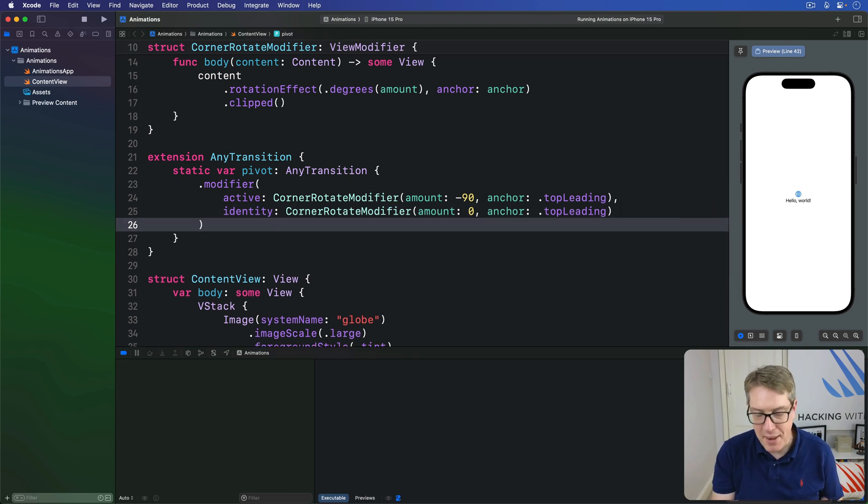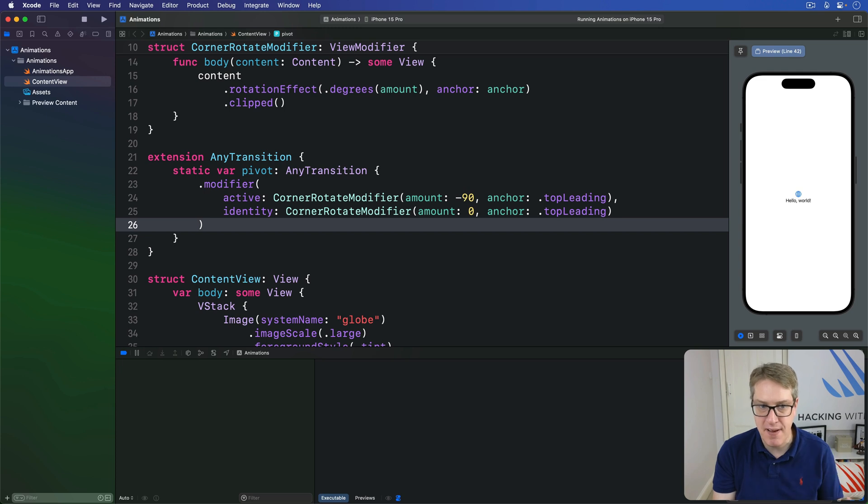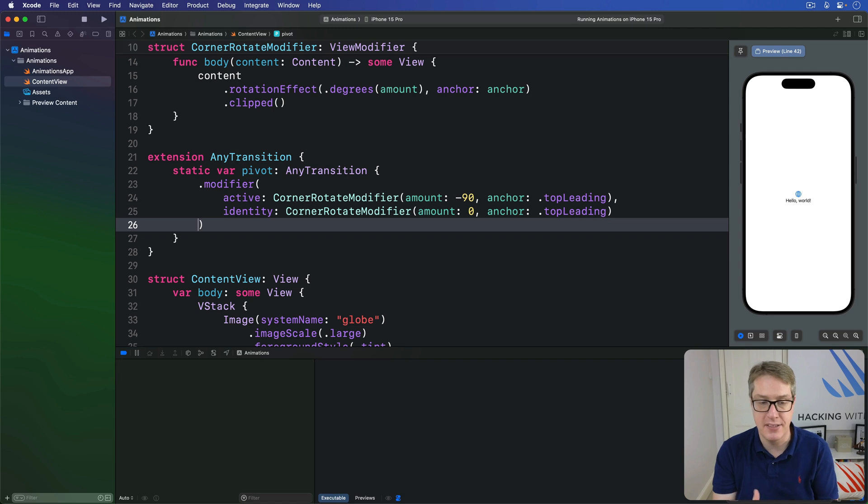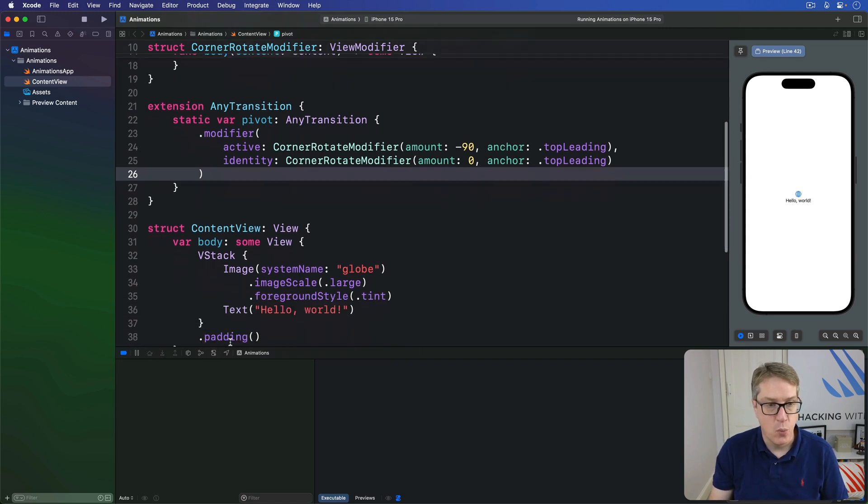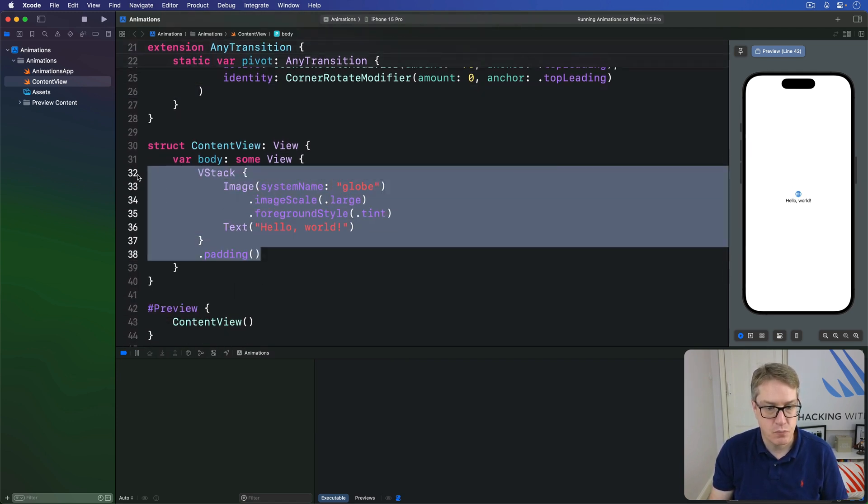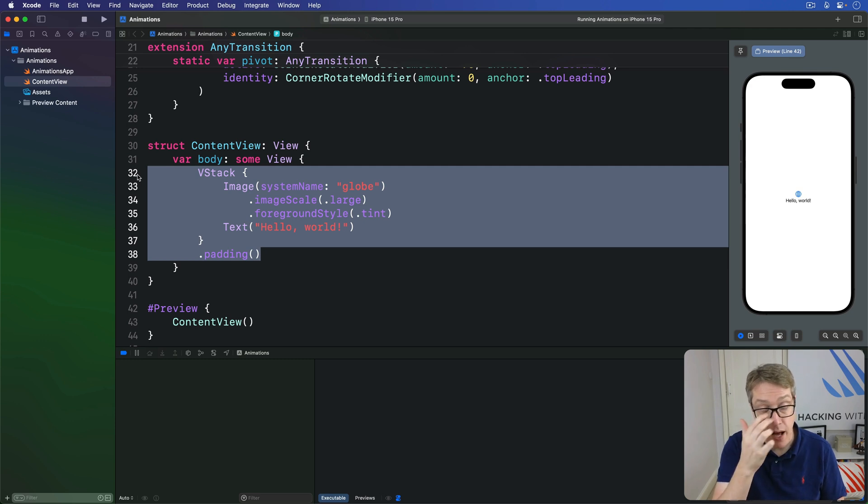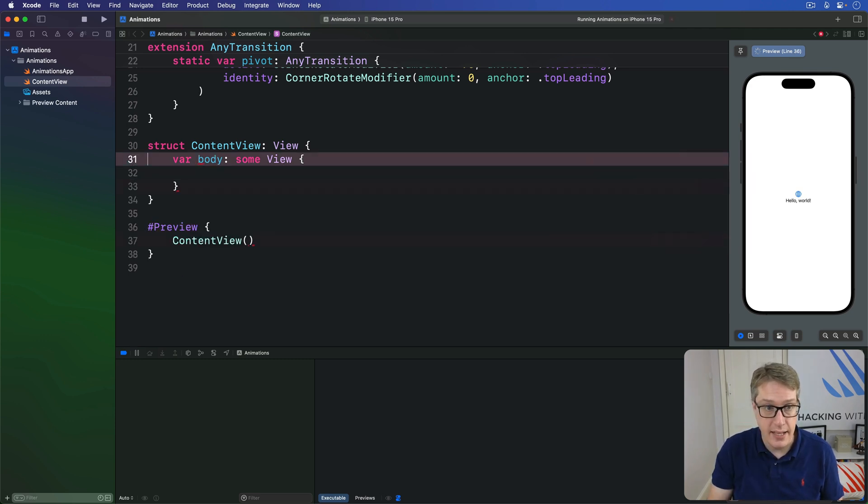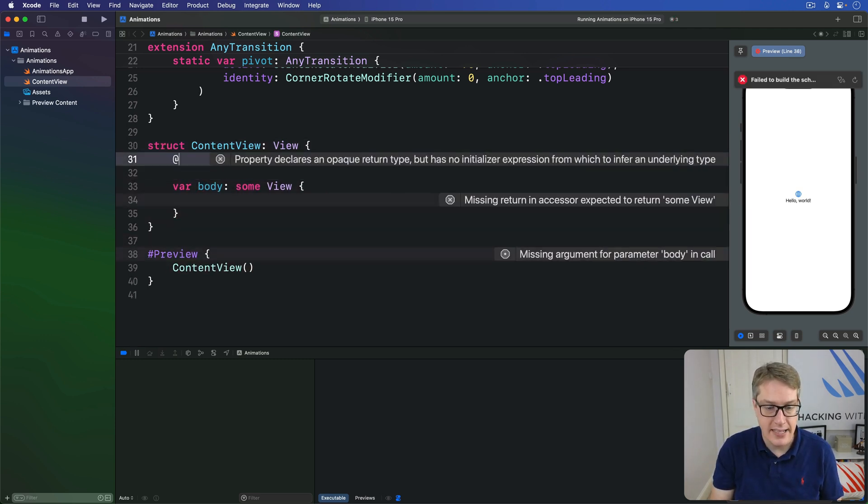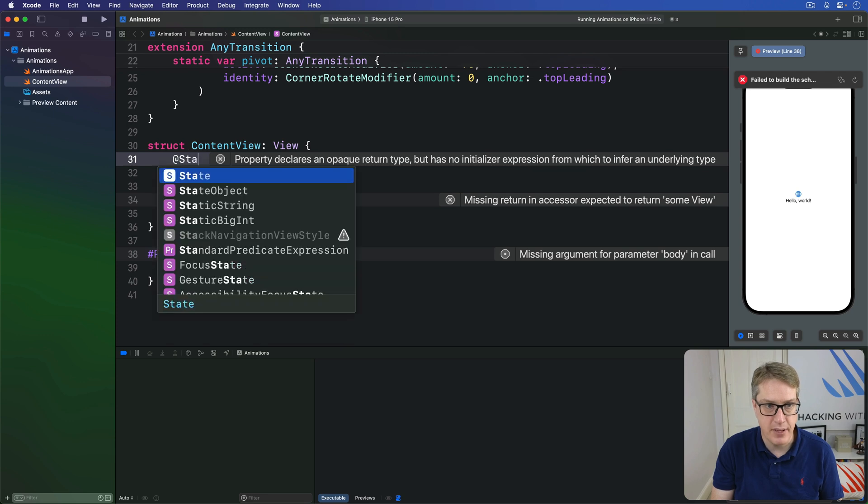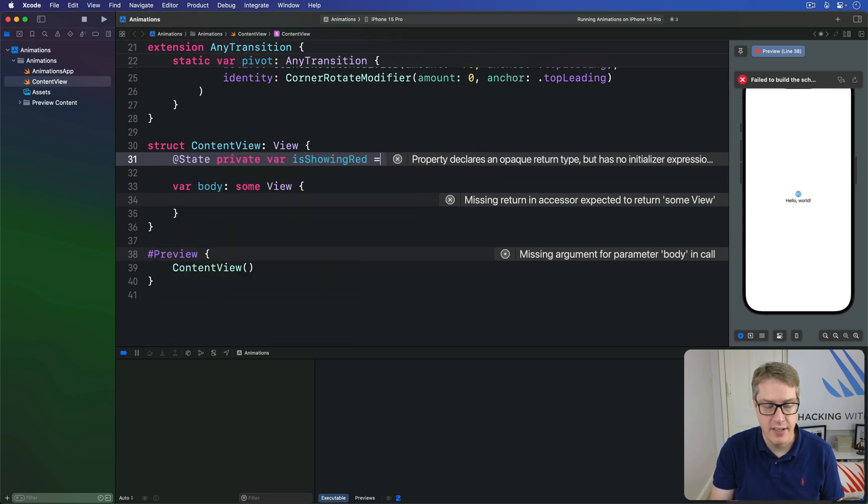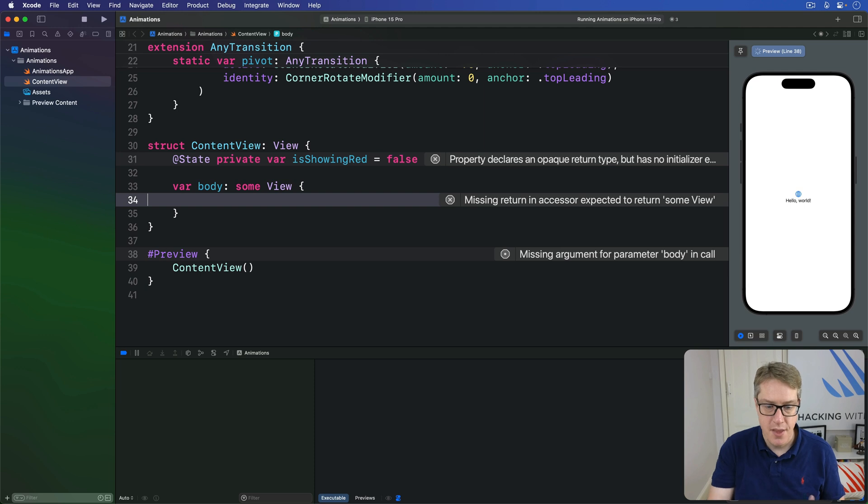And with that in place, we can now attach this pivot animation by just saying dot transition dot pivot, like we have with dot scale and dot opacity. For example, we could have an @State property here, private var isShowingRed is false. Then the body...